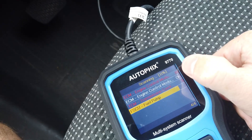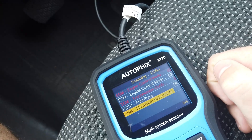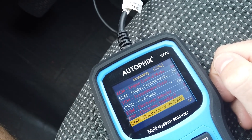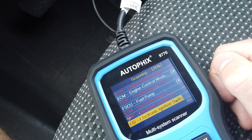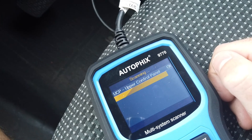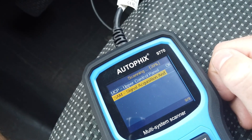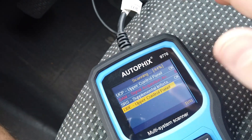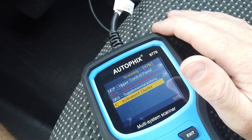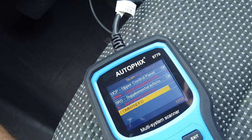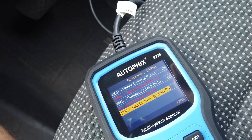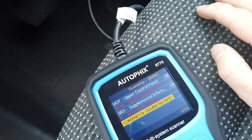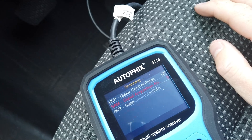So we'll go through and check a few things here — this is going to scan your module and check for faults. That's what a full system tool does: it allows you to get into every single computer in the car, not just the engine computer.